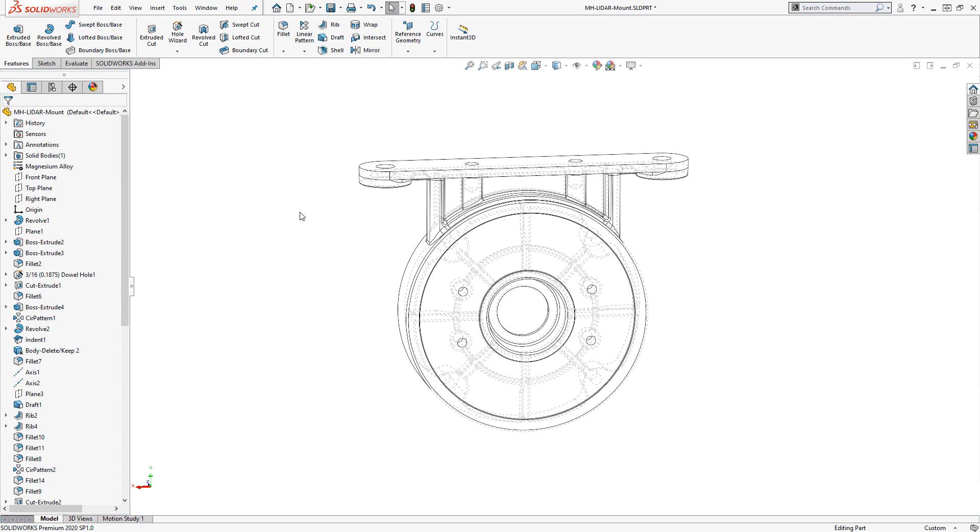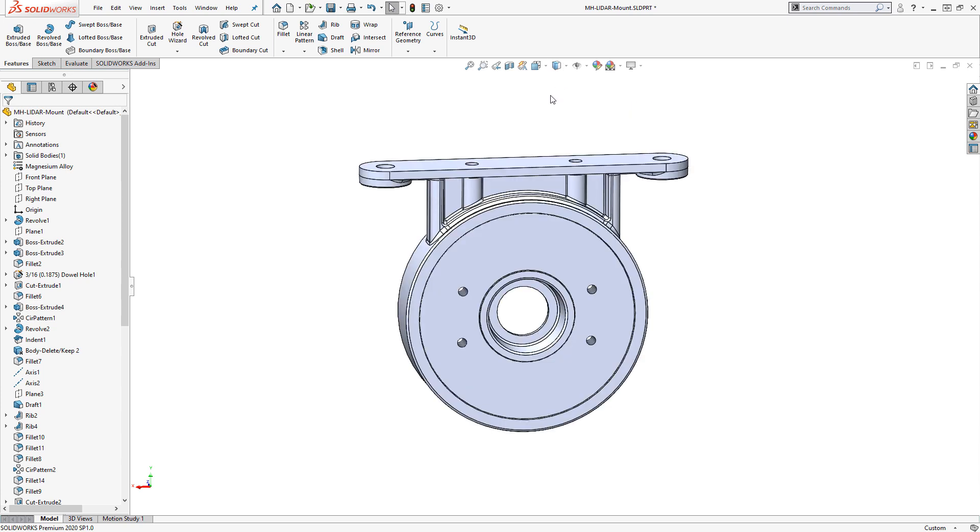Now these display styles do stay with the model, so if I save the model in this state, the next user that opens it up is going to see it like that. So it's probably a good idea to switch back to your most commonly used display state before you save the model.